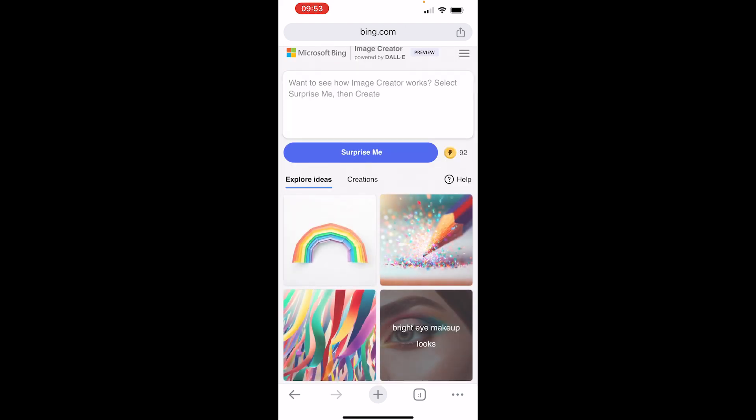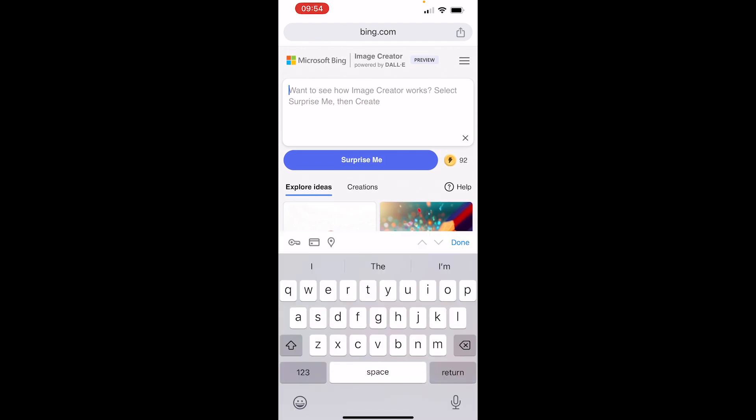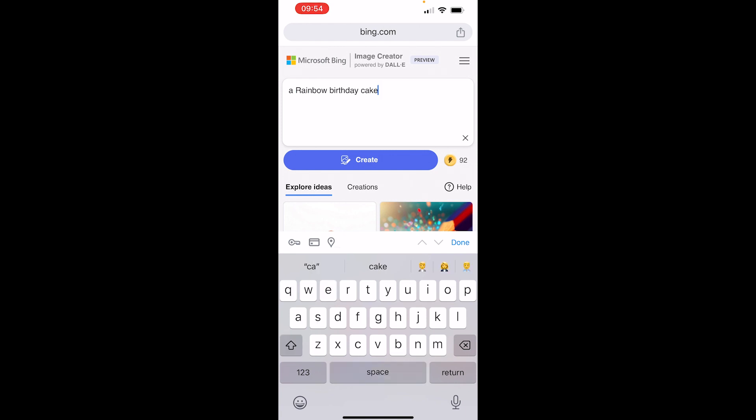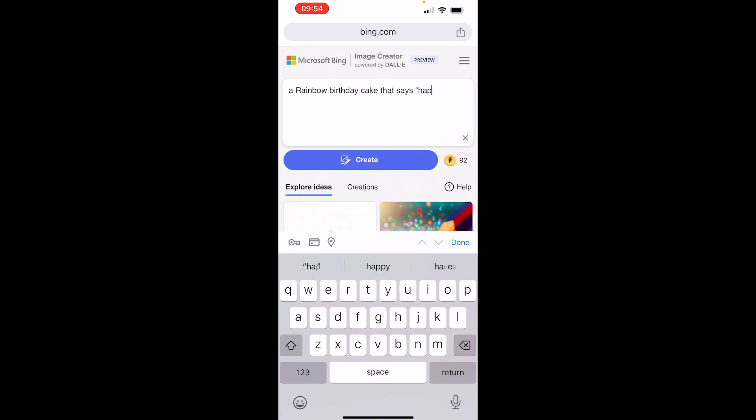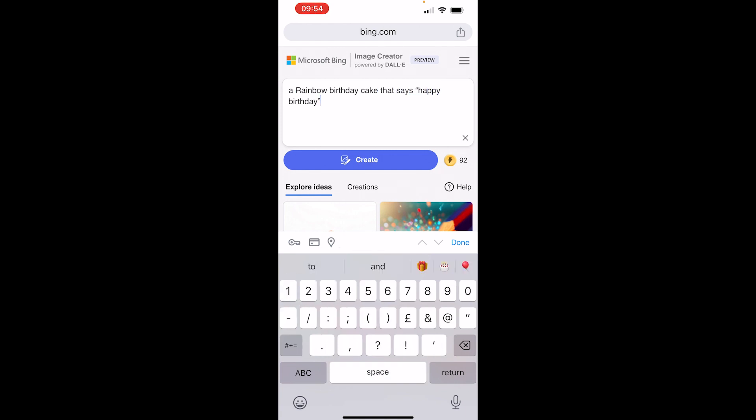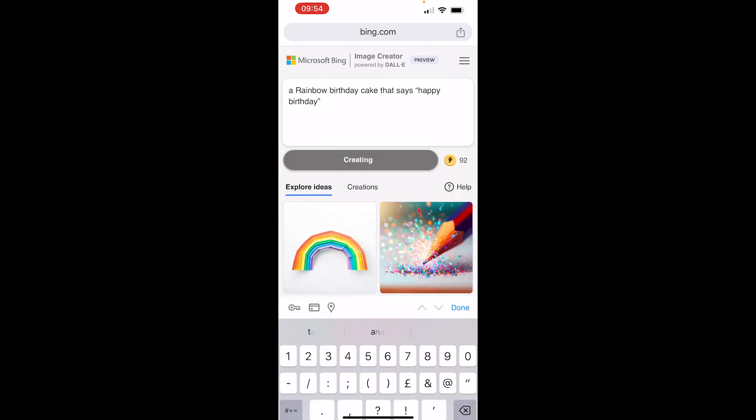When you have the idea for what you want to type in, just type it in here. So I'm going to type a rainbow birthday cake that says happy birthday, and then you click on create here.